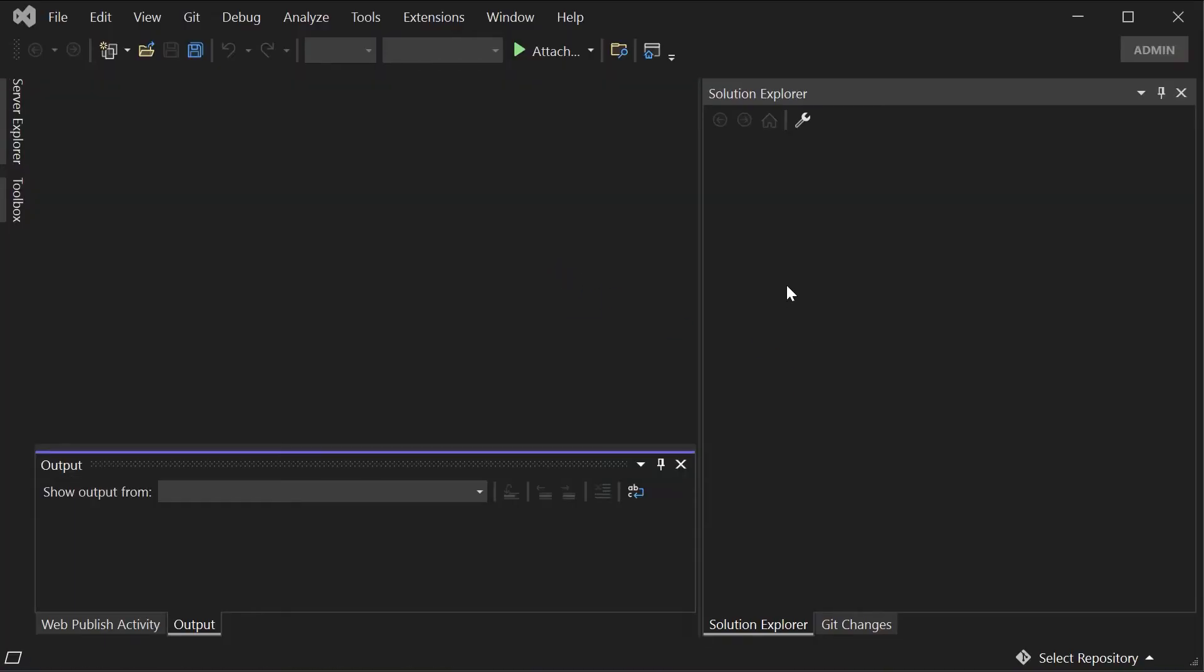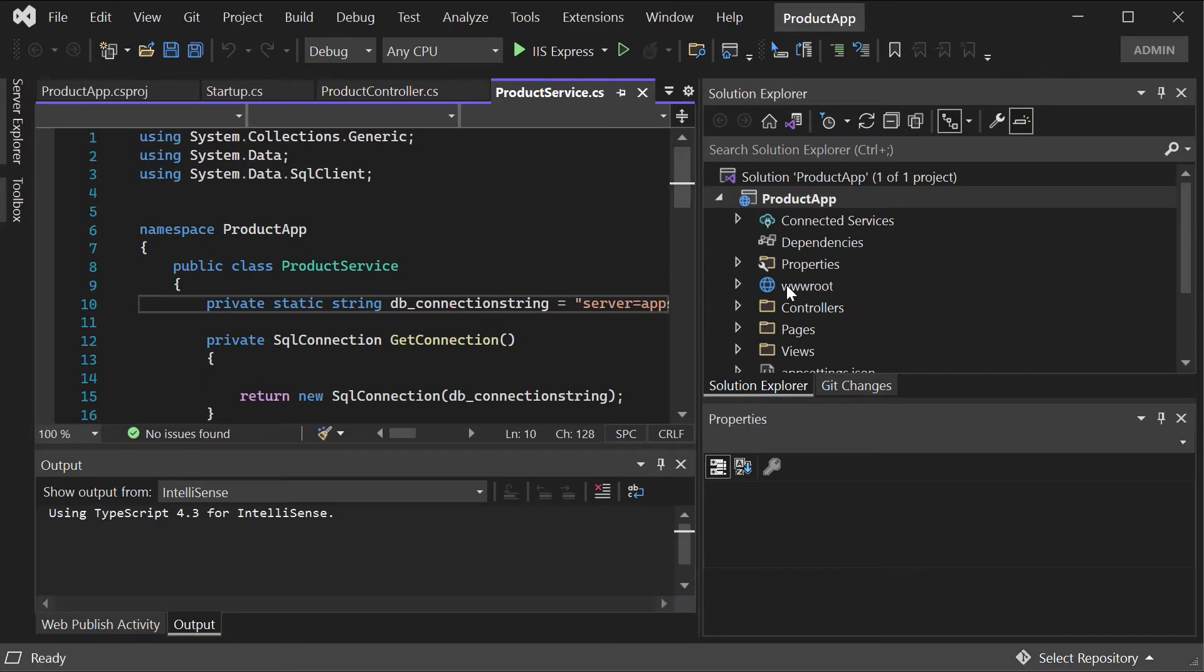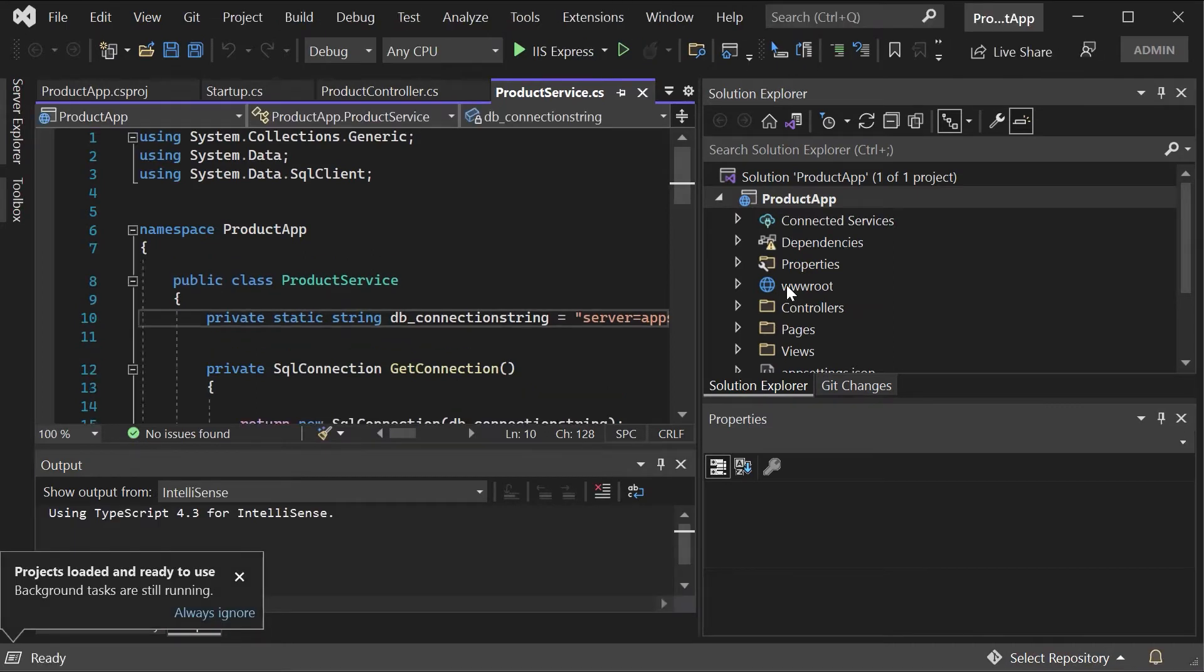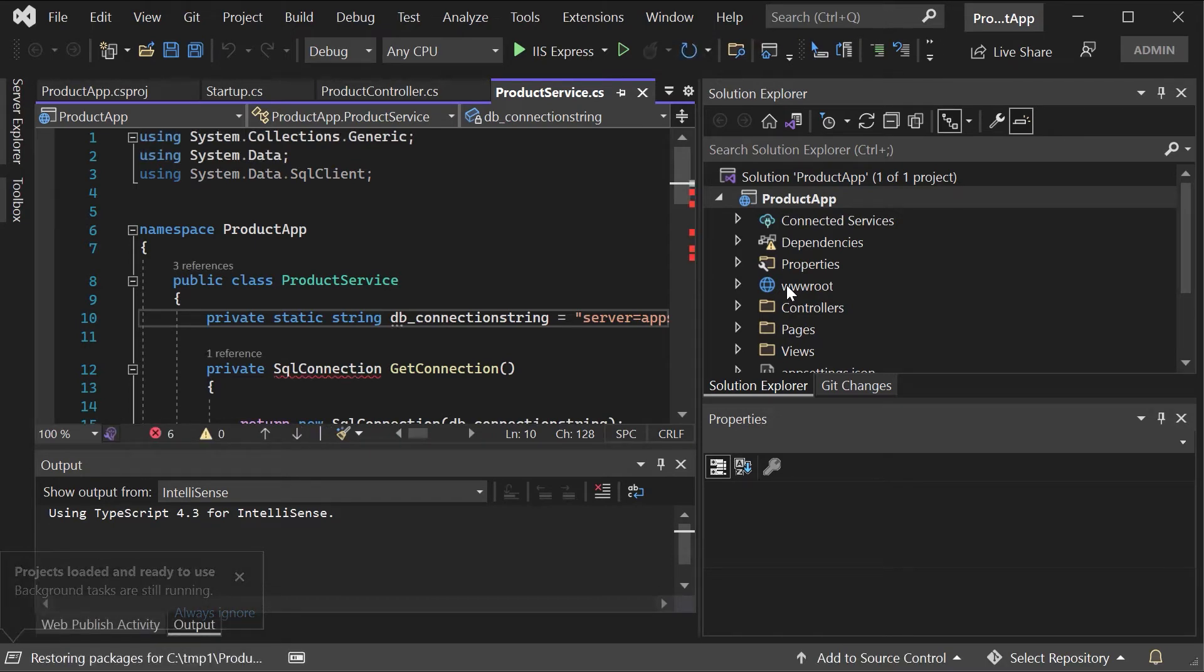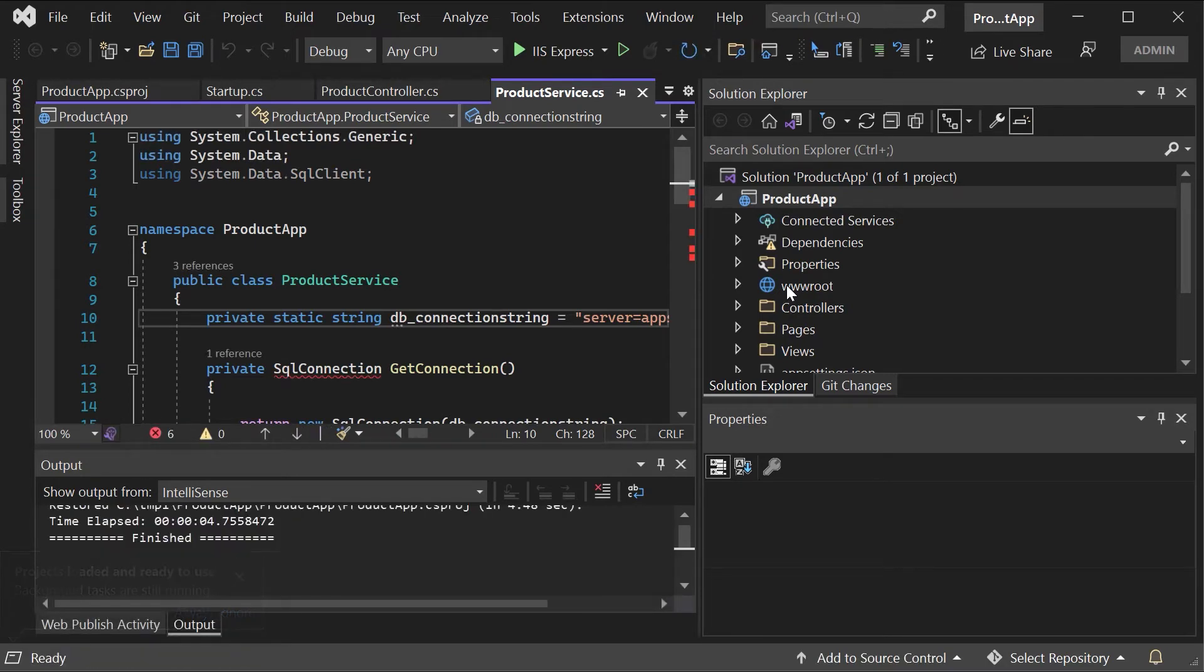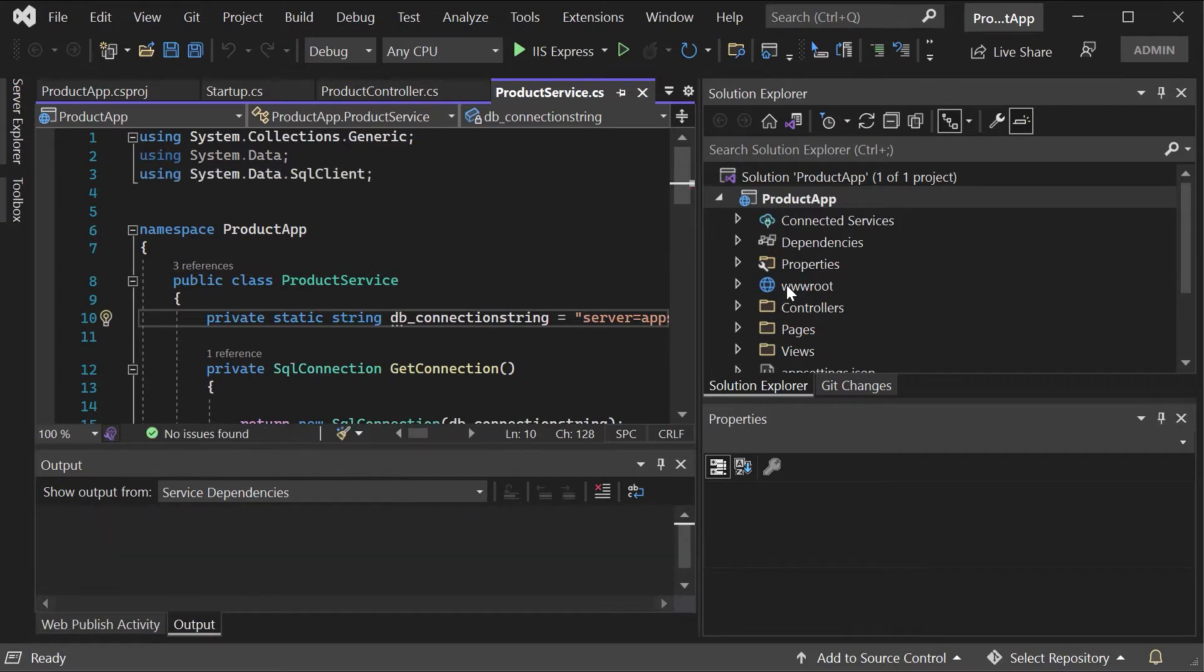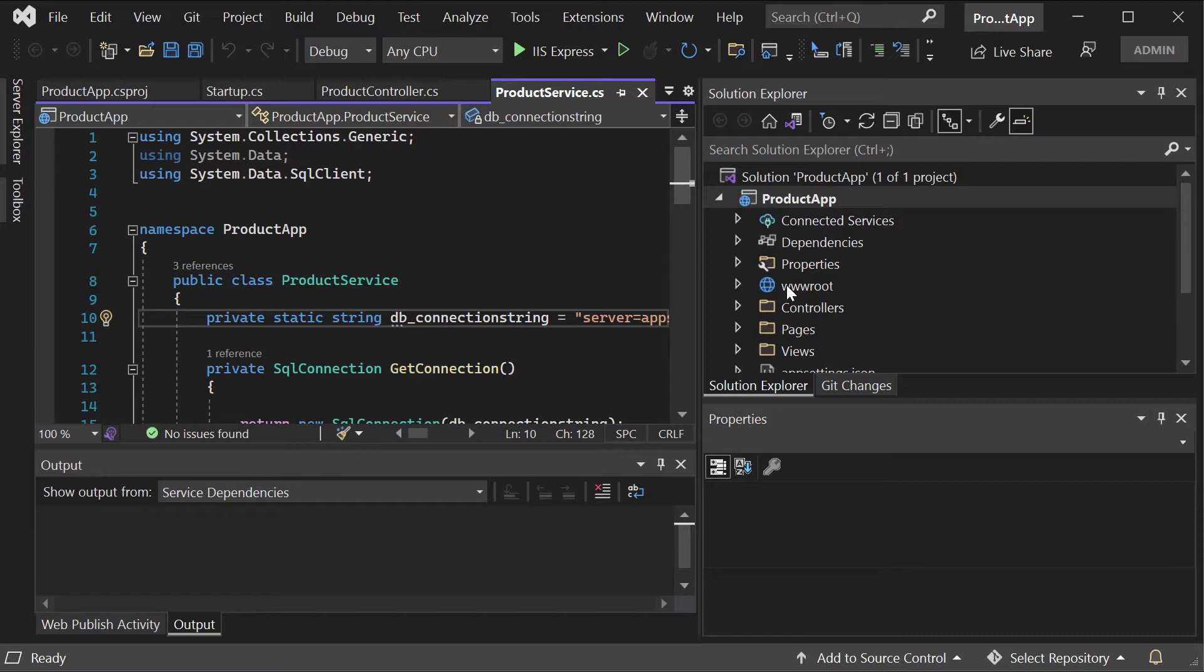This application just connects onto the database server and it will display the information based on the data that is stored in the database server. We are going to be ensuring that a table will exist in the Azure SQL database. There will be some data in that table and then this application will actually pick up the data from the table and display it accordingly. This application is going to be promoted onto an Azure web app and it's the Azure web app that will actually connect onto the Azure SQL database to get this information.